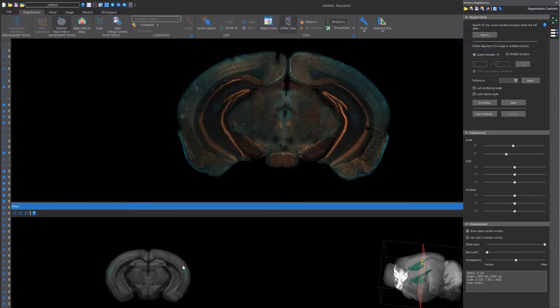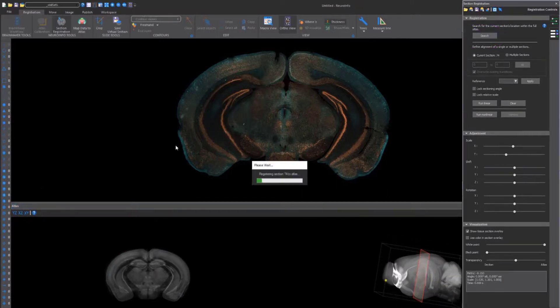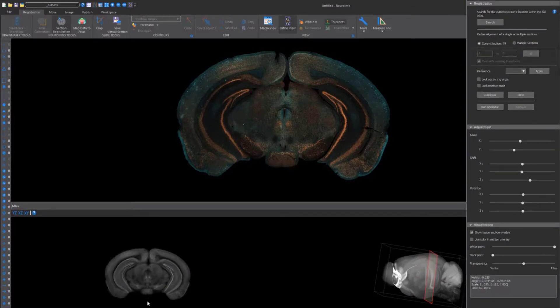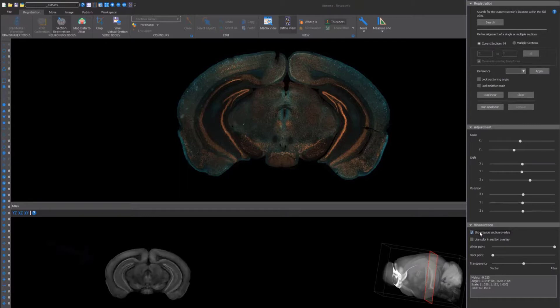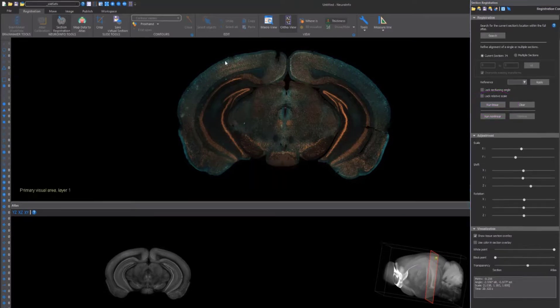While in the Registration section, click Search. Neuroinfo then searches the atlas for the atlas section that best matches to the image that you chose. Once it's finished, you can overlay the atlas on top of your image to see how well the fit is. If it hasn't matched well enough, then Run Linear to have Neuroinfo refine that fit even more.